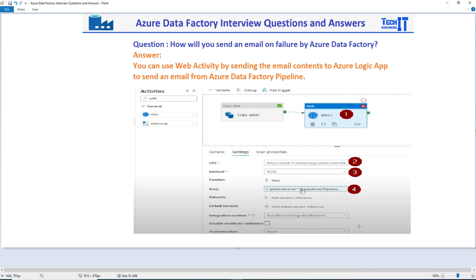Welcome to Tech Brothers with Amir. In this video we are going to answer this question: how will you send an email on failure, or just send an email if you need to do so from a Data Factory pipeline?